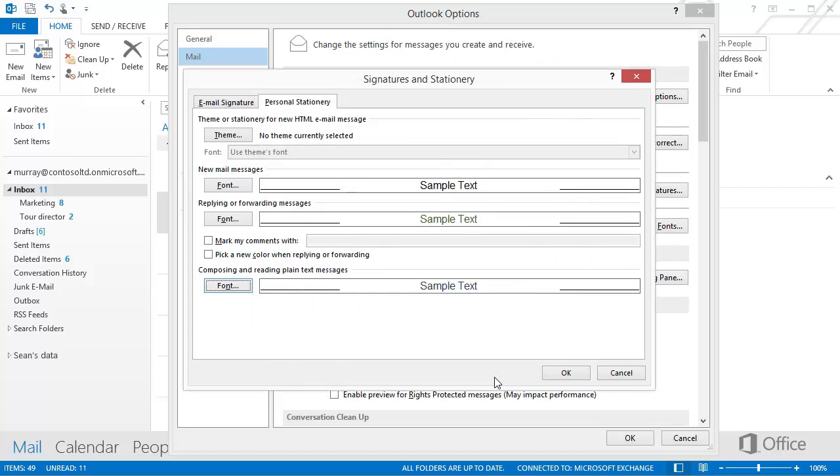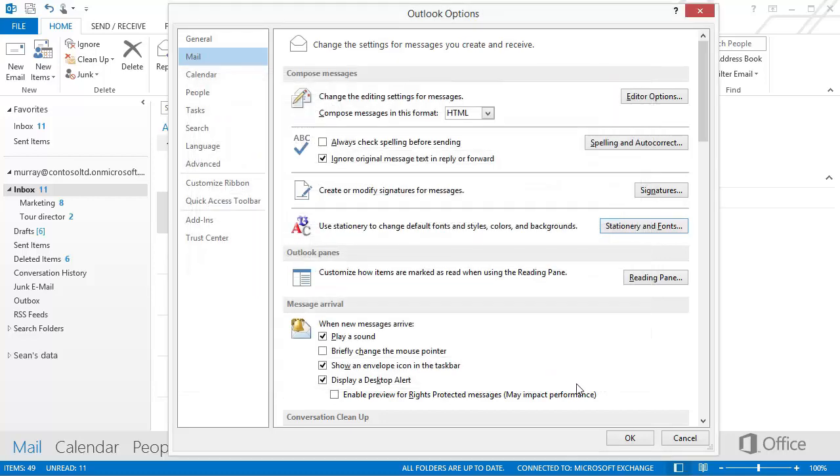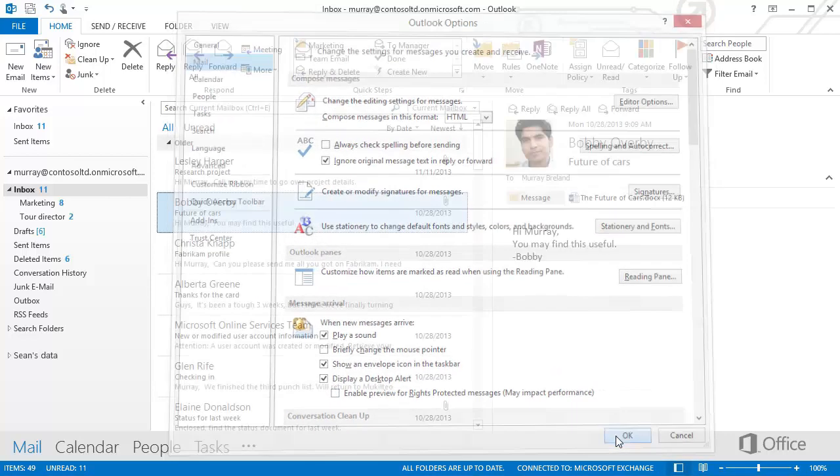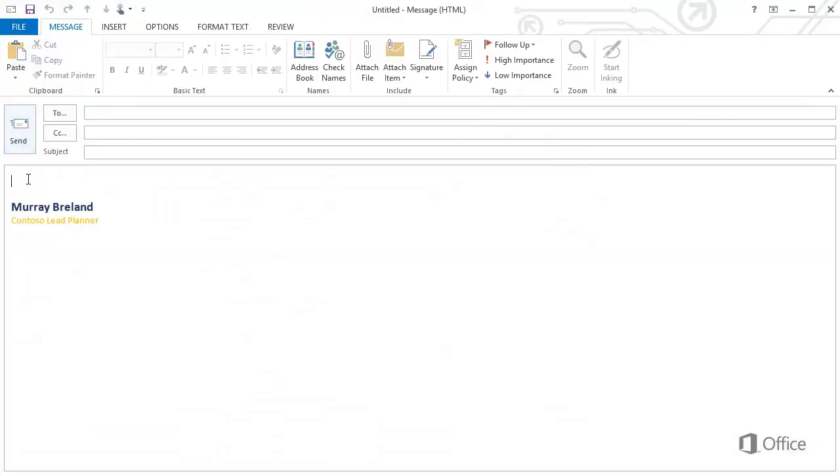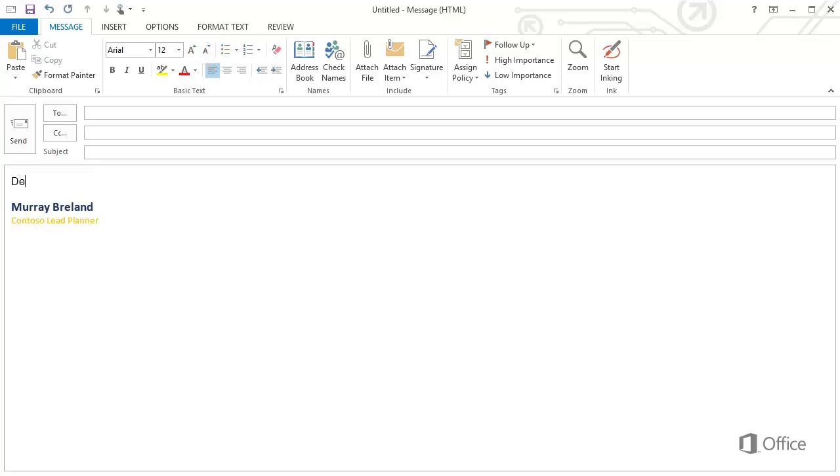When you're done, click OK and OK. Now when you click New Mail or press Ctrl+N to start a new email message, the font you chose for new email is selected in the font list by default, and you can start typing using the new font.